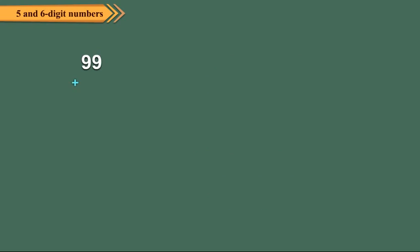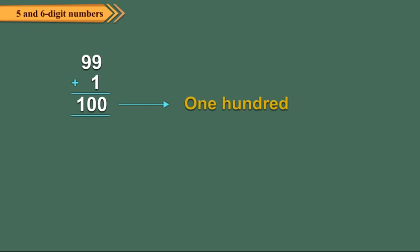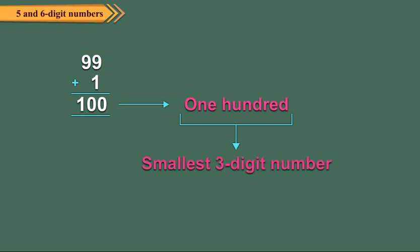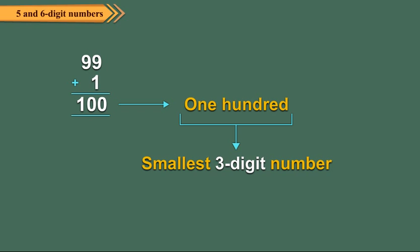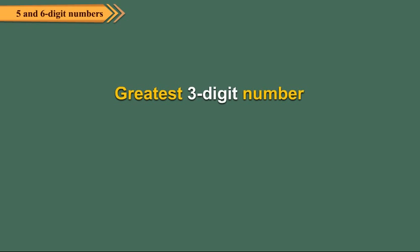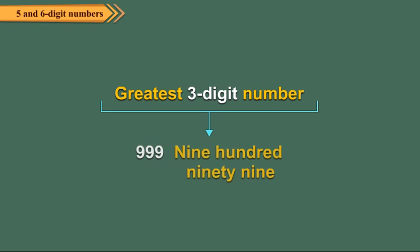When we add 1 to 99, we get 100 which is the smallest 3 digit number. It is read as one hundred. The greatest 3 digit number is 999 which is read as nine hundred ninety-nine.